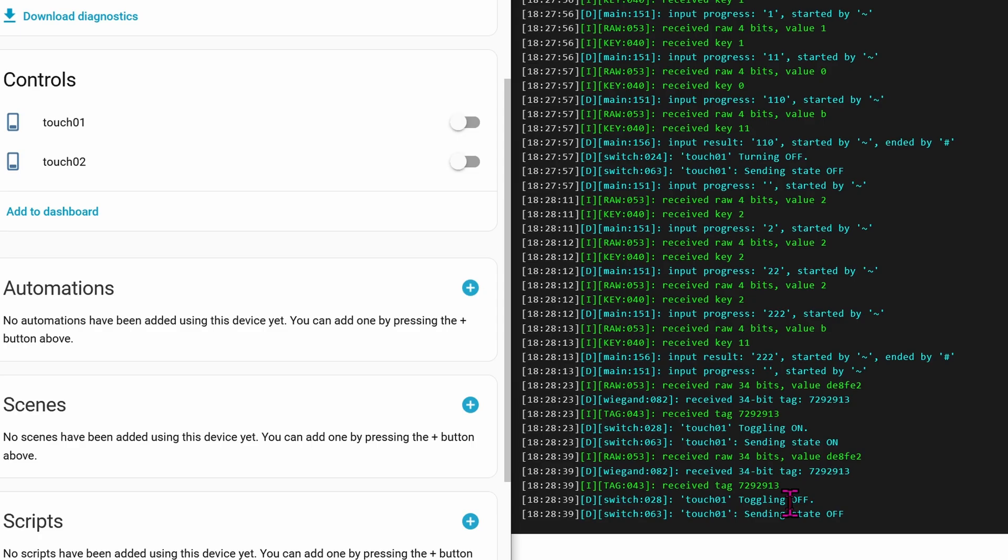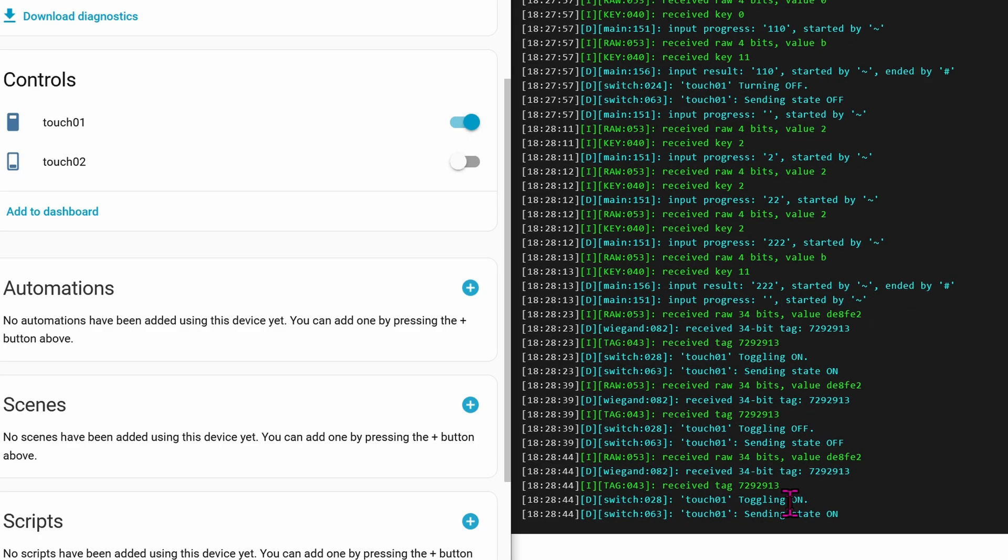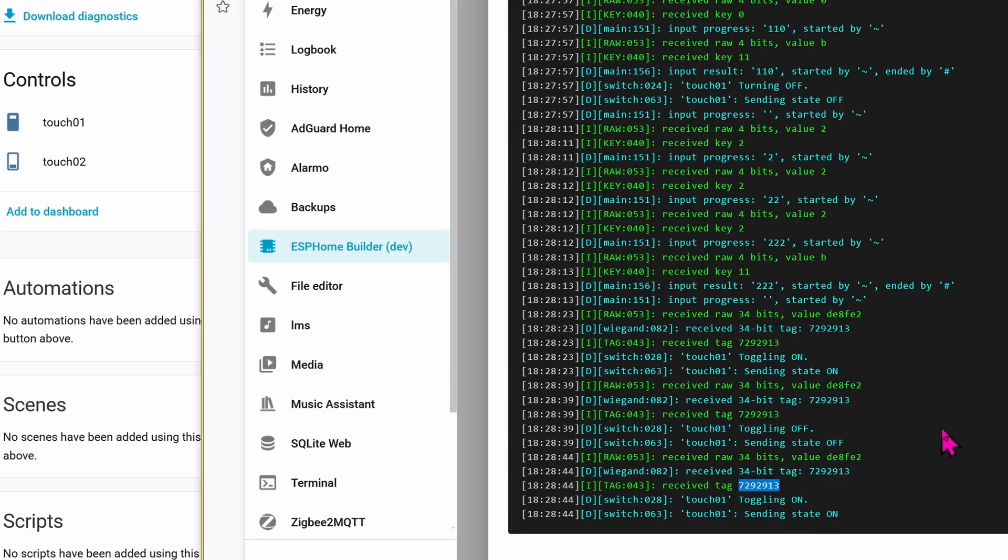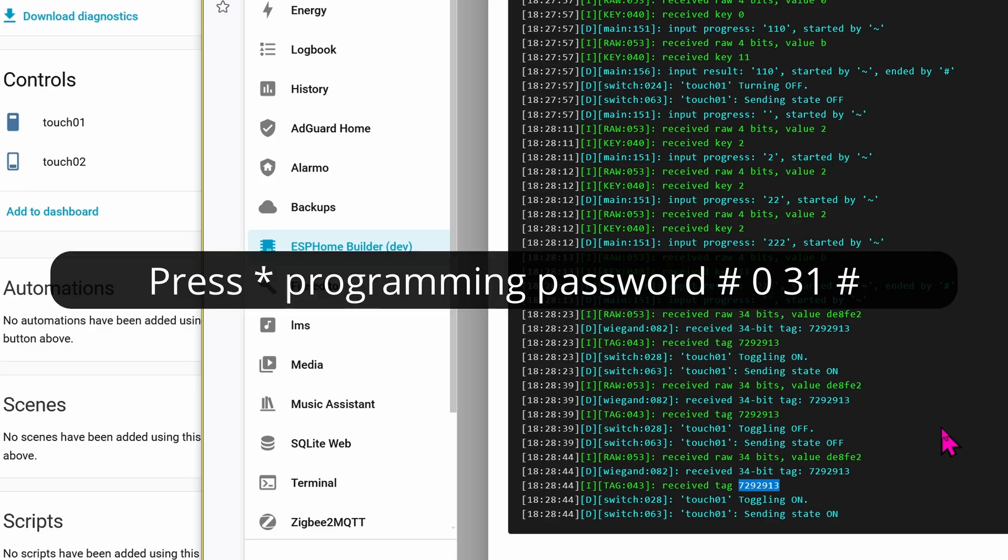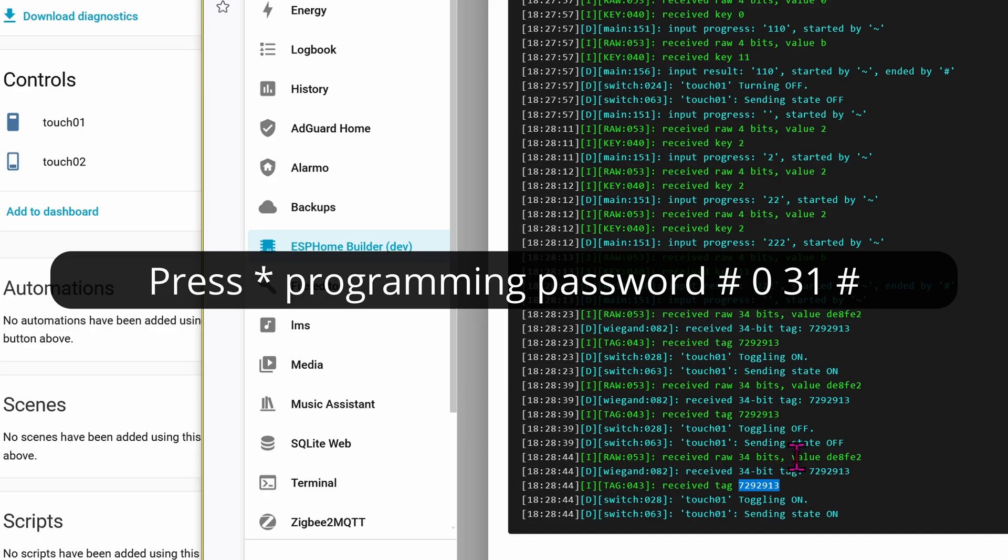If you're not reading any numbers or the numbers look gibberish, it is possible that you have to force the keypad into Wiegand 26 standard. I know that it says 34, but really it's 26. Luckily the manual for this keypad was included to show you how to activate Wiegand 26-bit standard. On the keypad, press star. The programming password, which is 123456. That's the default password. Next, press pound, 031 pound.